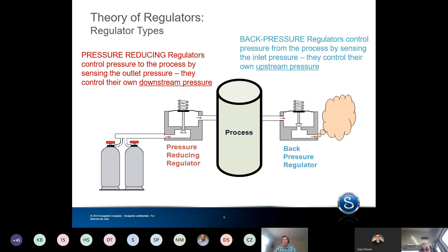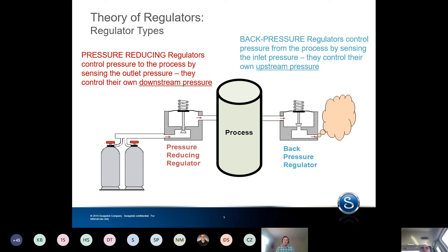Most regulators used in the industry are the pressure reducing type — we see about 75% pressure reducing to 25% back pressure. So most of our discussions today are going to be around the pressure reducing type because those are most common. A lot of the concepts we talk about are applicable to back pressure regulators, and if you do have back pressure regulator questions, don't hesitate to ask.